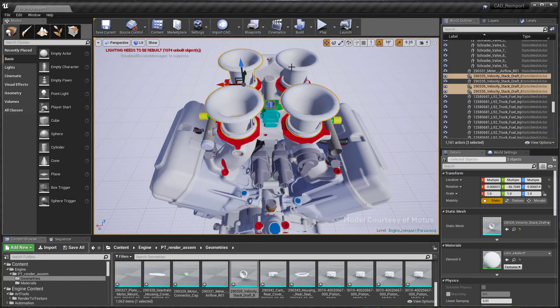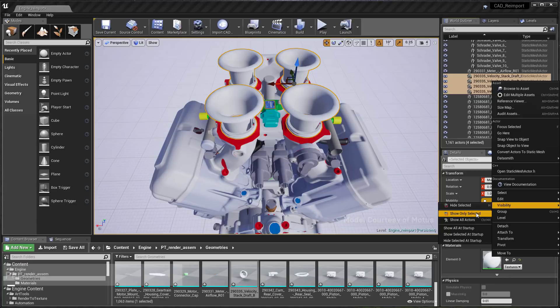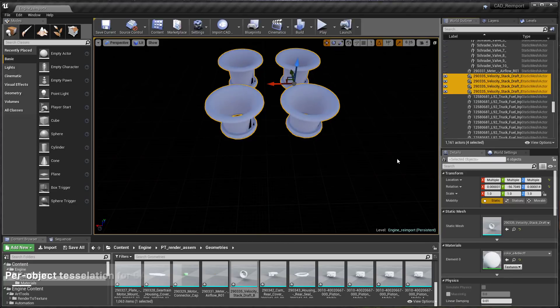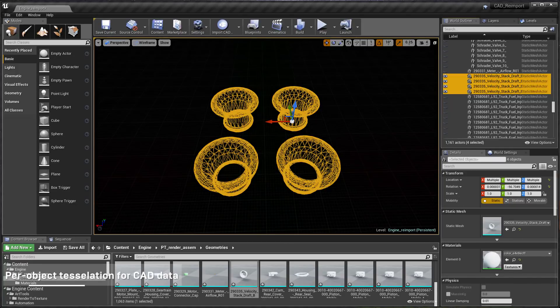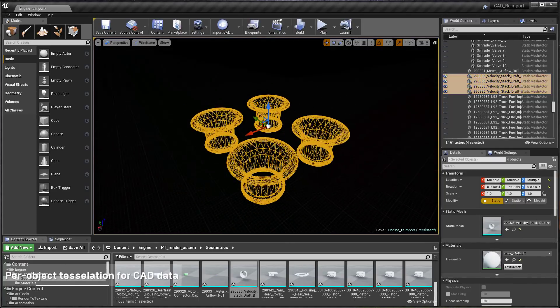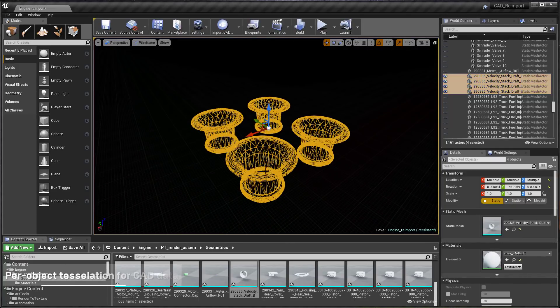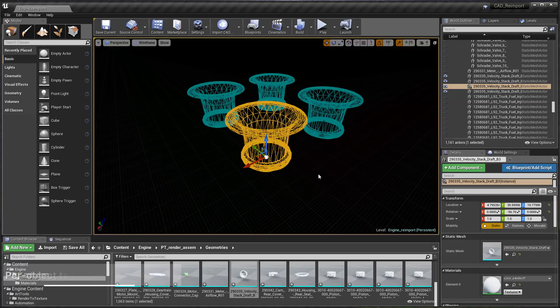Previously, importing CAD data was an all or nothing situation when it came to surface tessellation. Now you have per object tessellation settings.